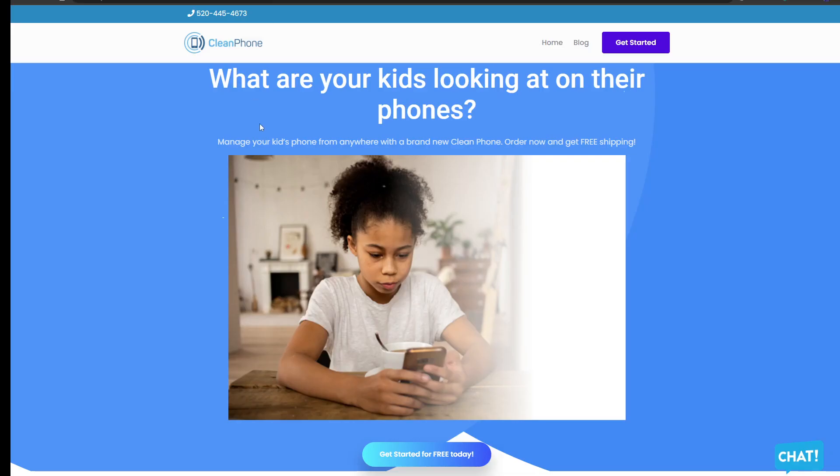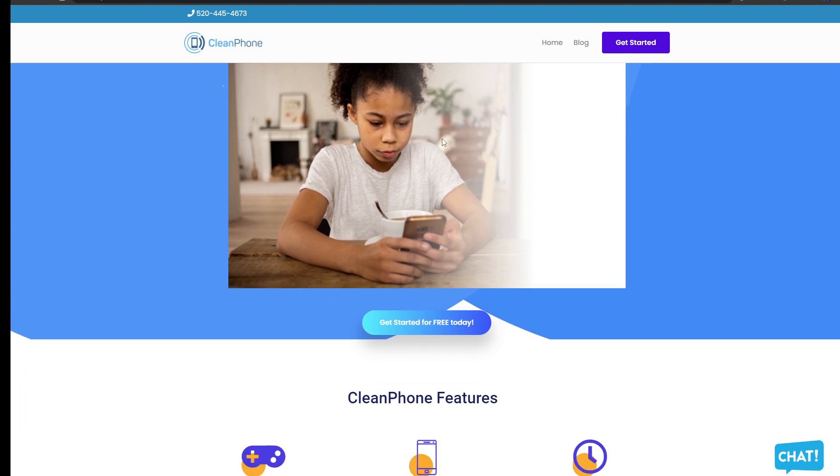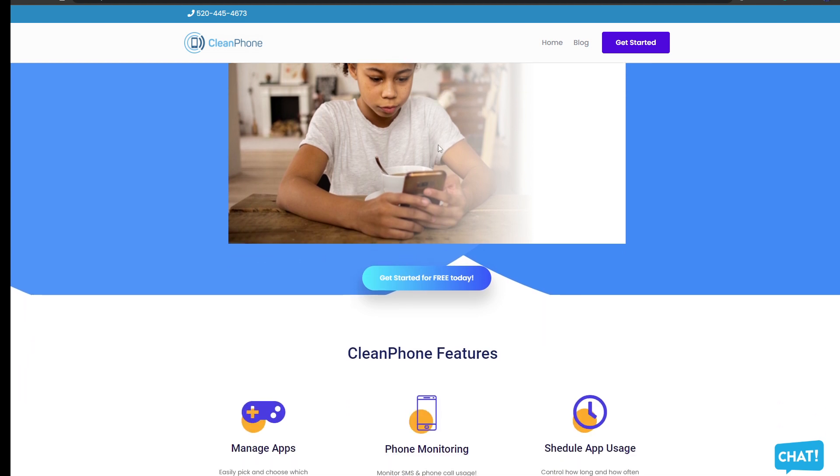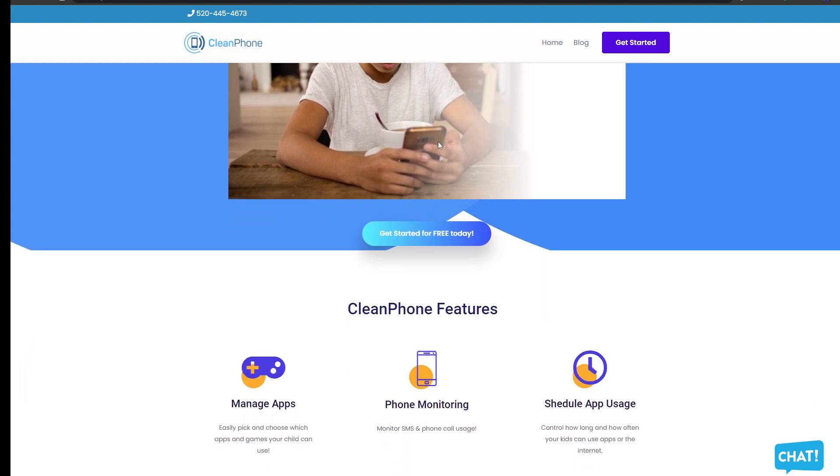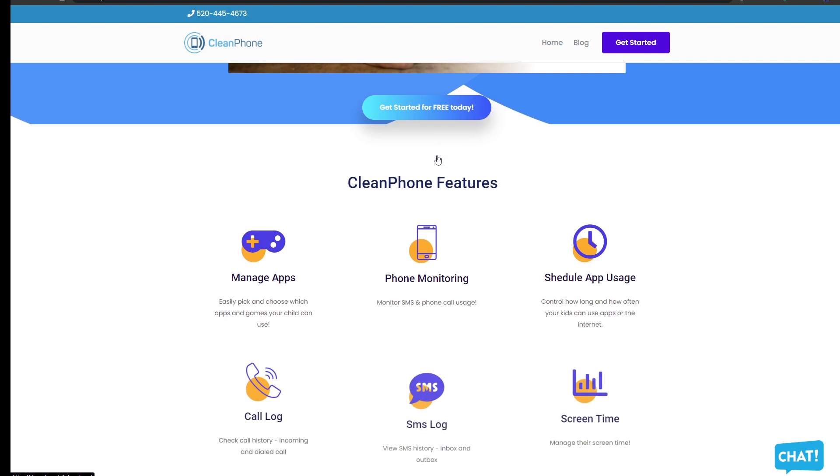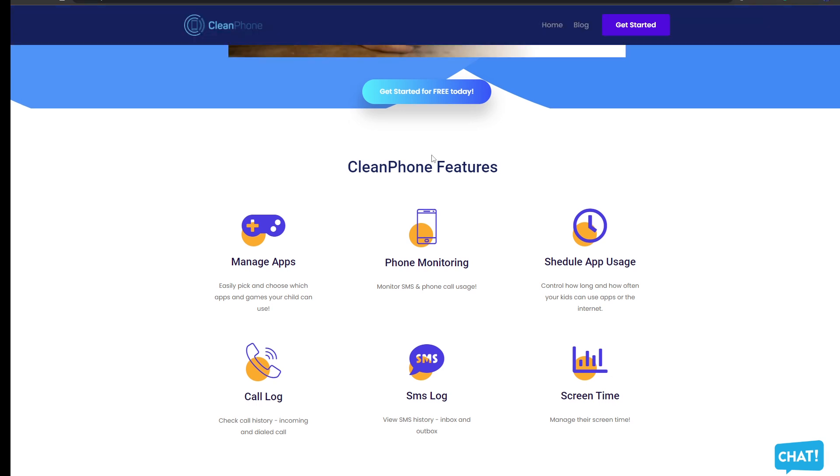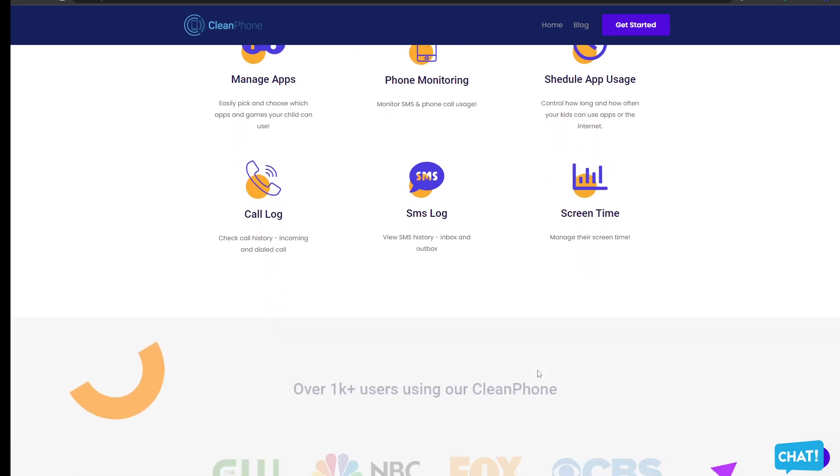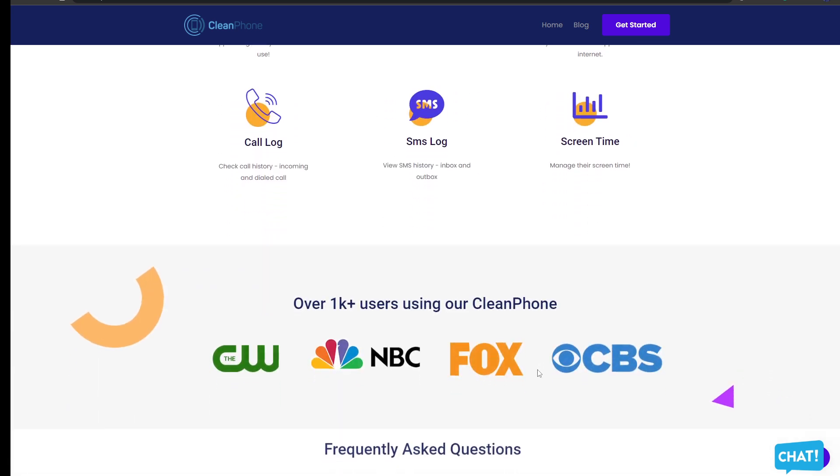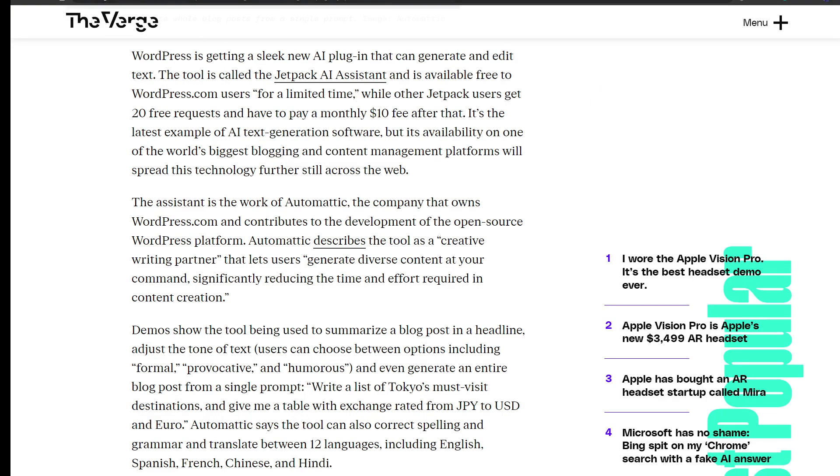Clean Phone is the perfect phone for your kid because it allows you to manage everything on your kid's phone remotely. It has tons of amazing features like you can choose which apps they can download, which games they can play, and you can monitor their texts and phone logs and manage their screen time. I'd recommend you guys check out the website at cleanphone.info.